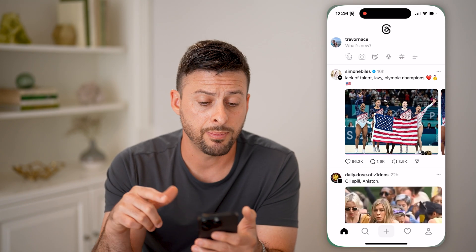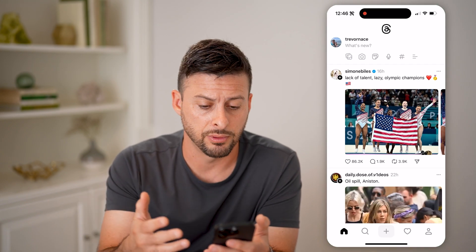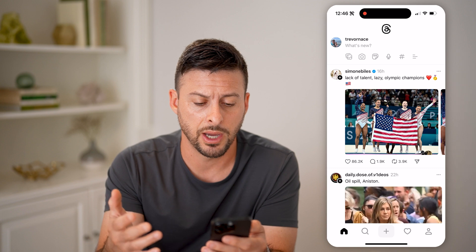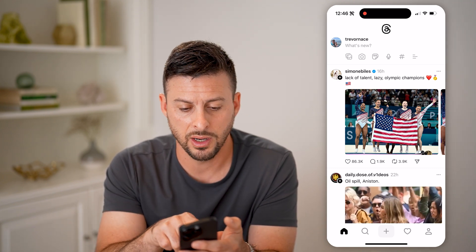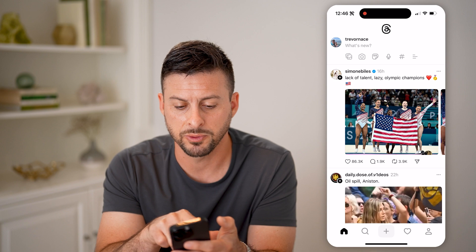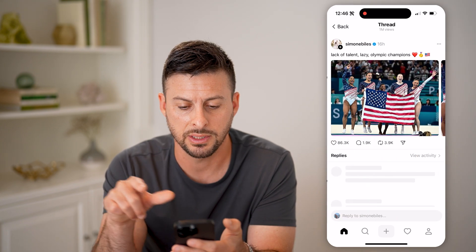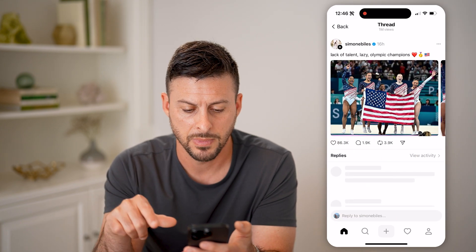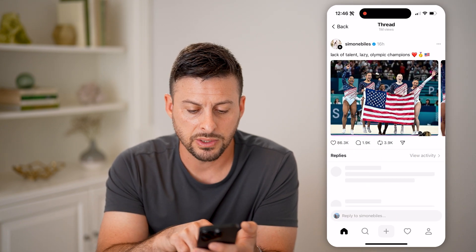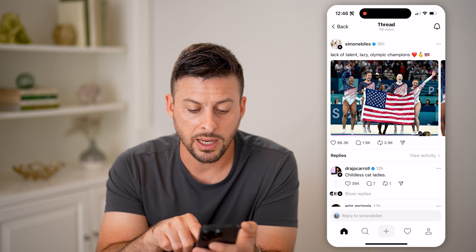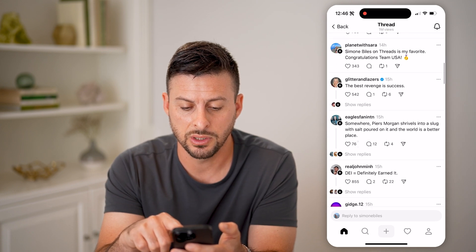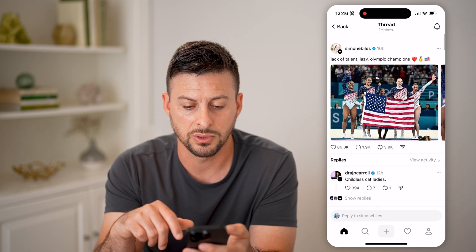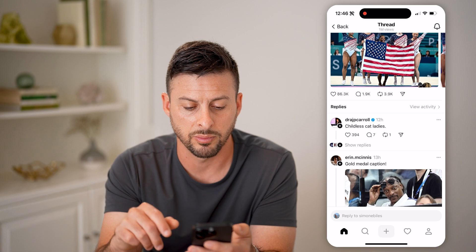Let's open up the Threads app here on your iPhone or Android, it doesn't really matter. And now if I wanted to see the comments on this specific post by Simone Biles, I could tap on it. And you can see right below that is replies, so all I have to do is swipe down to see all of those replies.